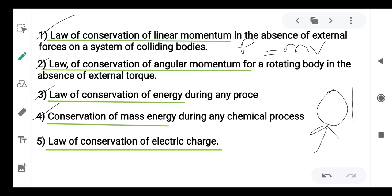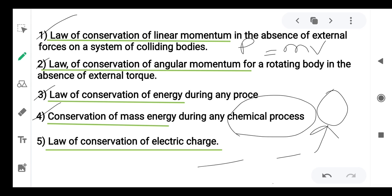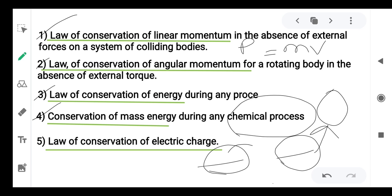This law is applicable only in chemical processes. For example, in a chemical balance, the mass of reactants equals the mass of products — mass is conserved. So this conservation of mass is applicable only for chemical processes, not for any other processes.